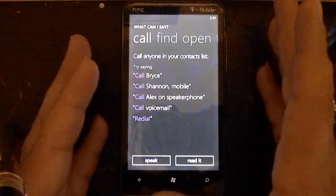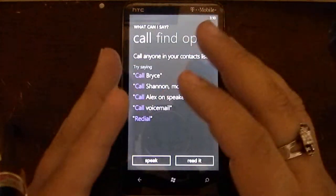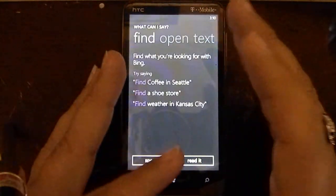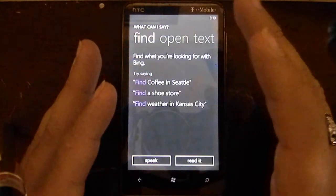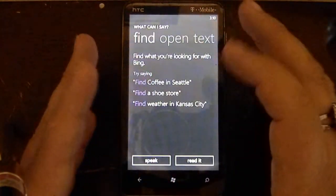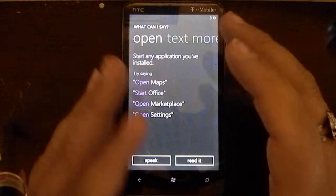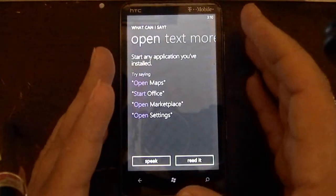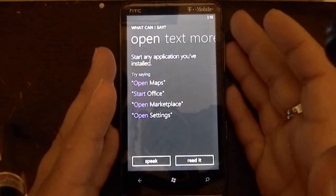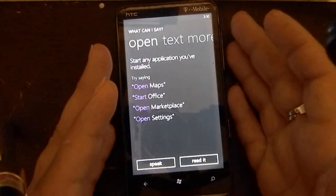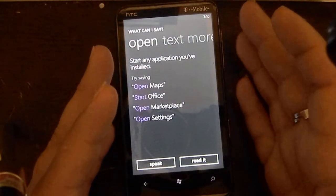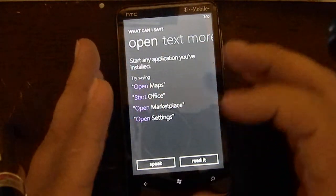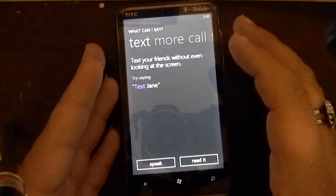You can call on speaker, voicemail, readout, and stuff like that. For find, you can do find coffee in Seattle, find a shoe store, and stuff like that. You can open your application simply by pressing and holding the home button and just stating open Netflix, or open whatever app, which is a pretty interesting feature.